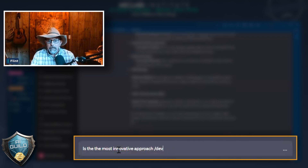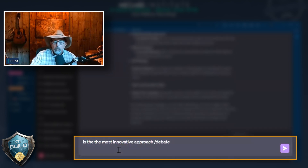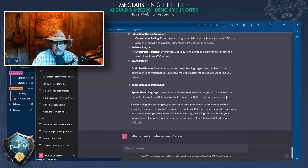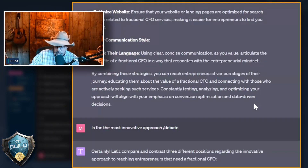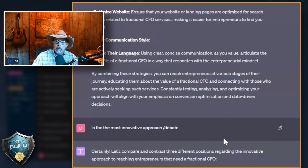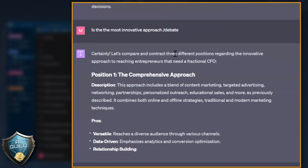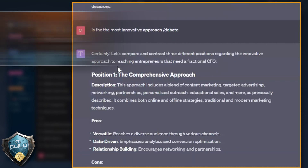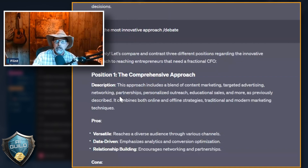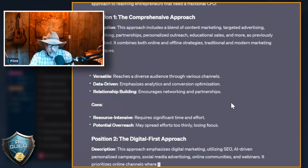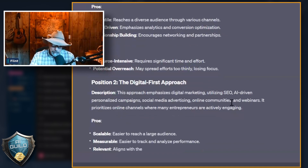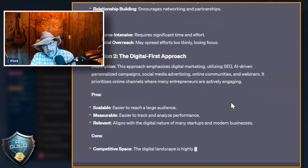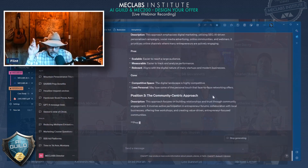Forward slash debate. What it's going to do — let's compare and contrast three different positions regarding the innovative approach to reaching entrepreneurs. Position one is the comprehensive approach — pros and cons and a description. Position two is a digital-first approach. It's standing up experts with a strong opinion, and my next move is to make them fight it out.